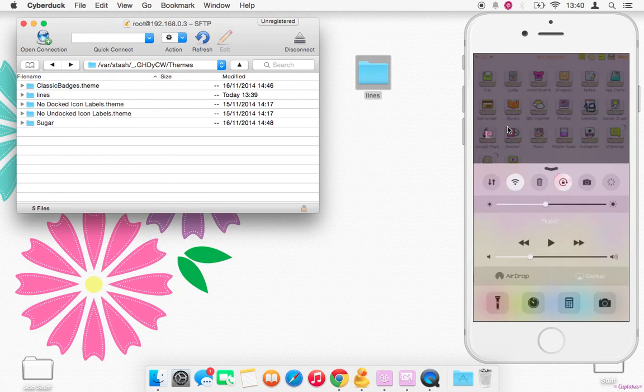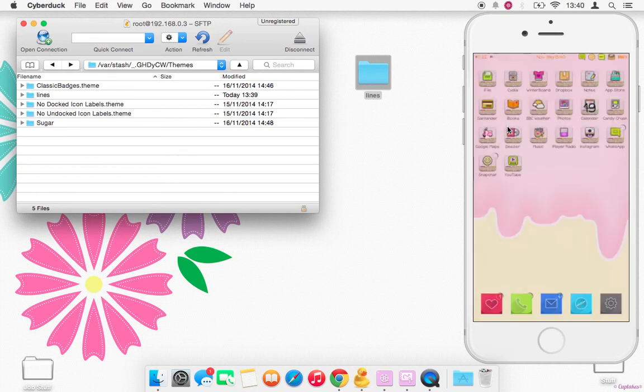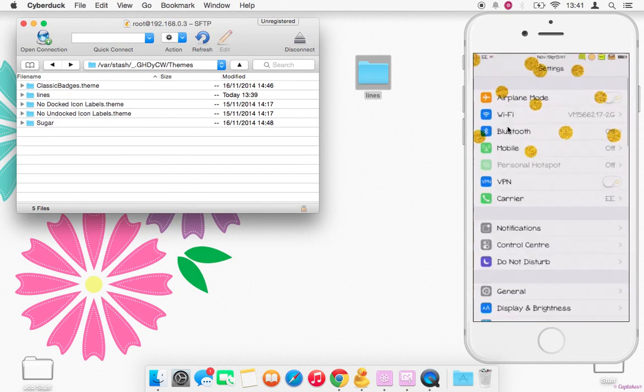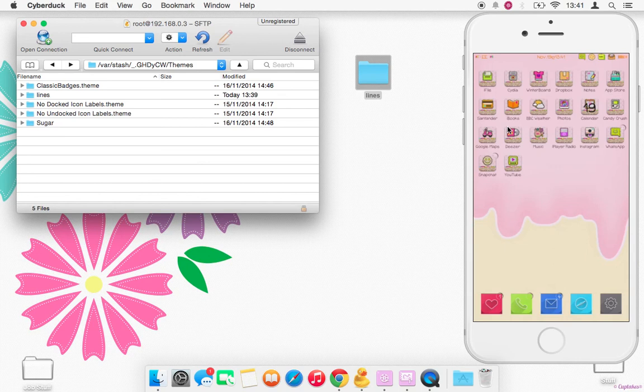I'm just going to start the connection again so you guys can see. All right, I'll do Settings instead. And as you can see, it pops into Settings. So it does work.